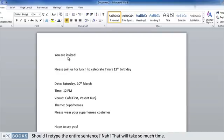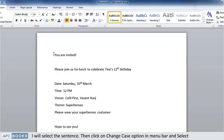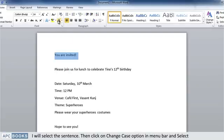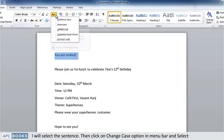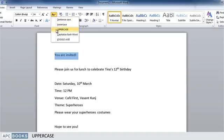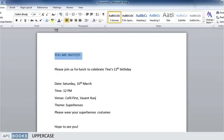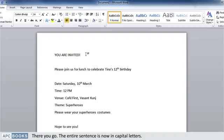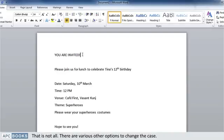That will take so much time. I will select the sentence, then click on the change case option in the menu bar and select uppercase. There you go, the entire sentence is now in capital letters. That is not all—there are various other options to change the case.